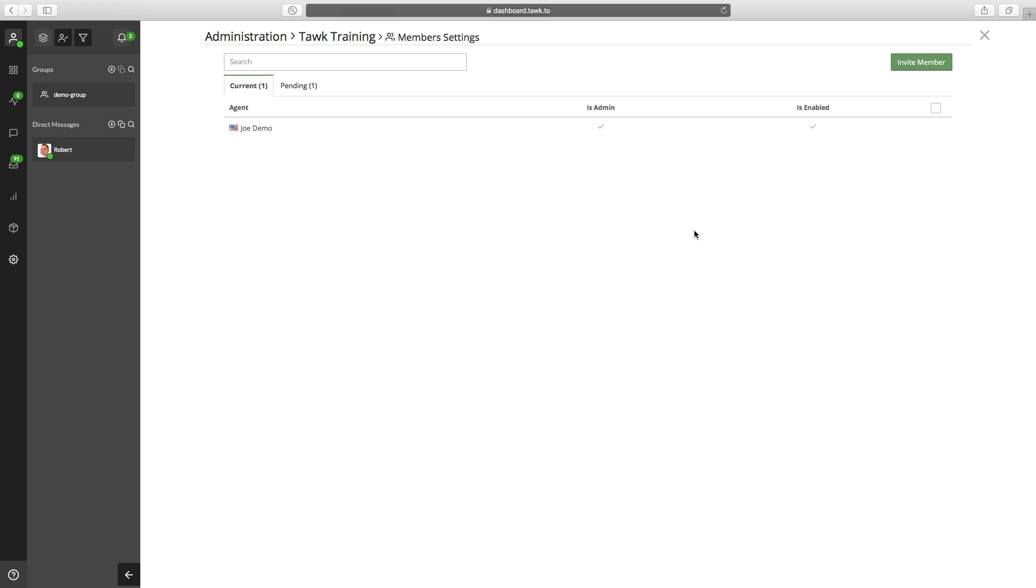All right, and that's it. The next step is that new agent you invited needs to go to their email and confirm the invitation for them to join. And then from there, they'll be able to manage the chats from your website or page.